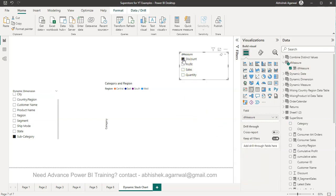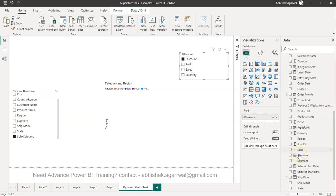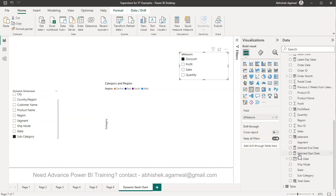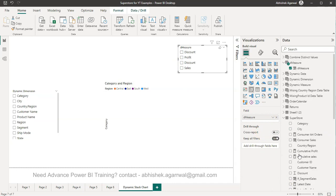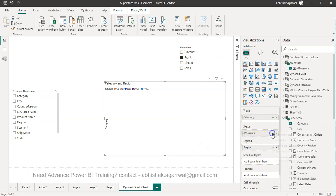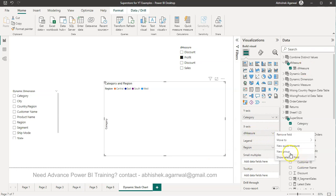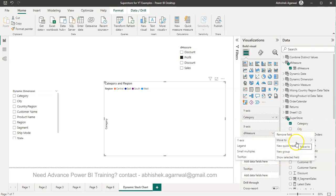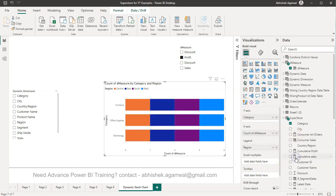Right now nothing is selected so let's select Discount. Nothing is coming and even if you select Profit nothing is coming. Well there is a reason behind this and this is why it is not very straightforward. This dynamic measure that you created...